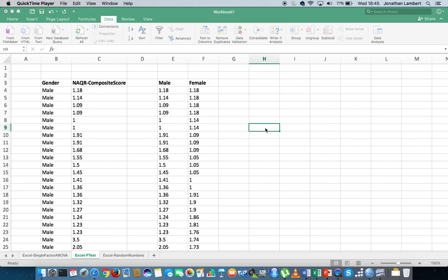I'm running Excel here on a Mac, and only Excel 2016 comes with the data analysis tool pack plugin for Mac. If you're running Excel on Windows, most versions of Excel actually come packaged with the data analysis tool pack, so there's no problem. If you're running on Mac, you'll need to have Excel 2016.